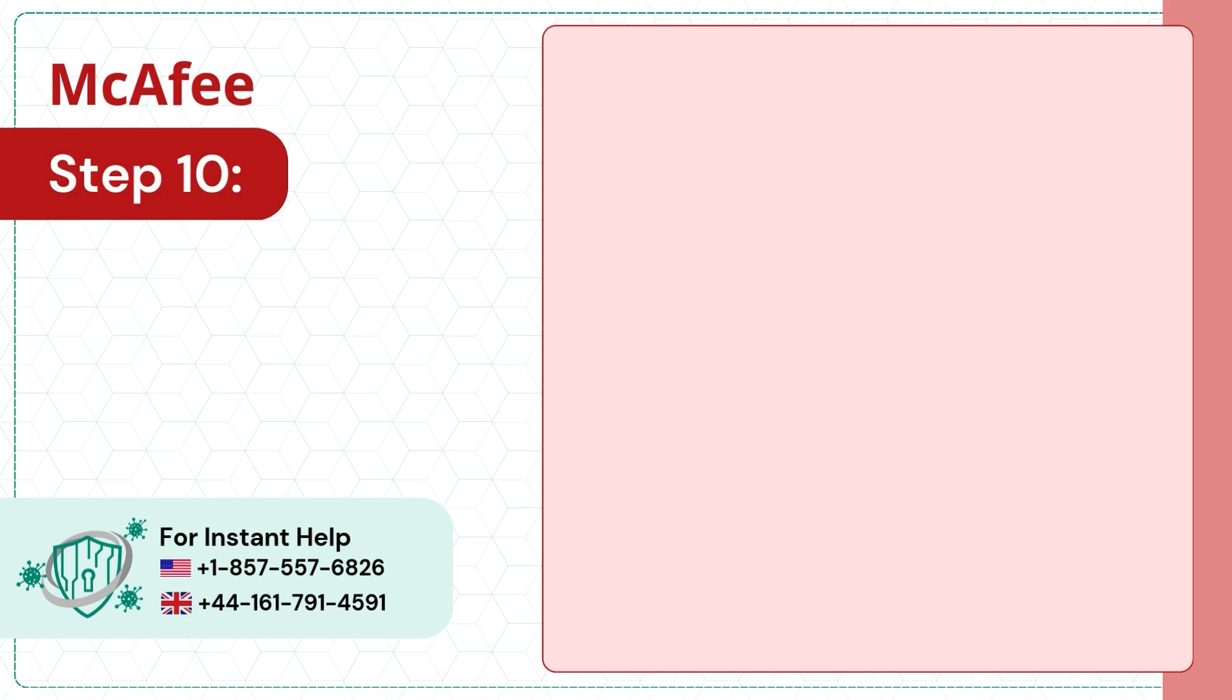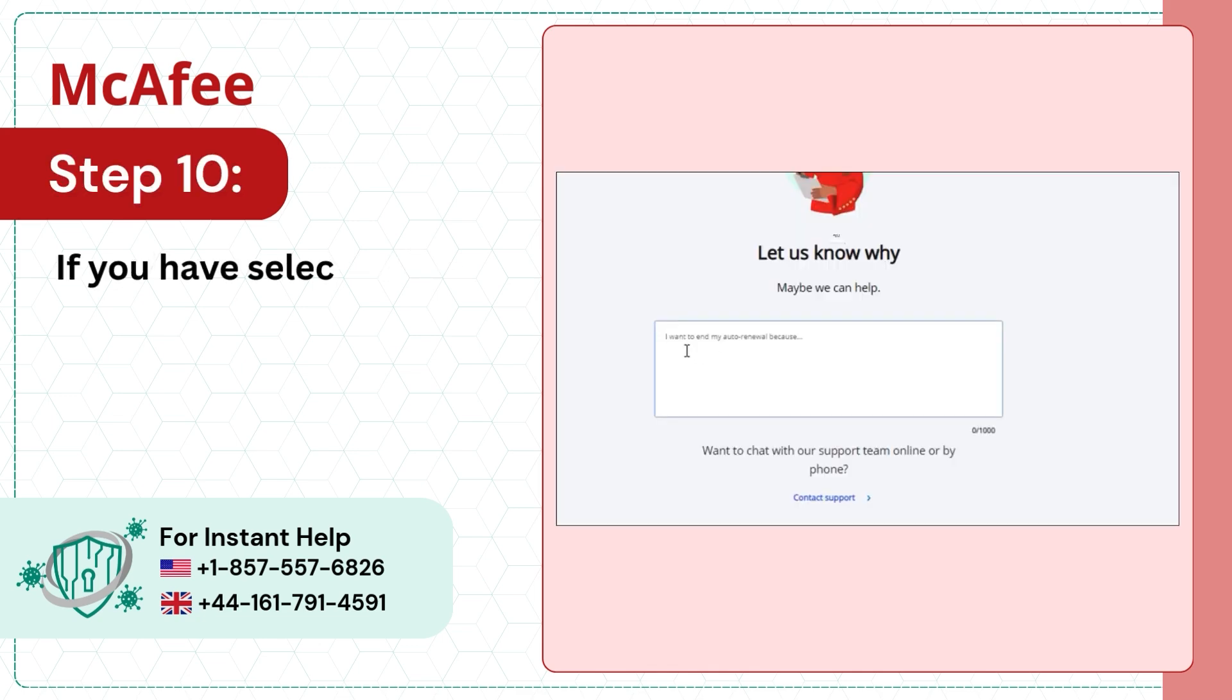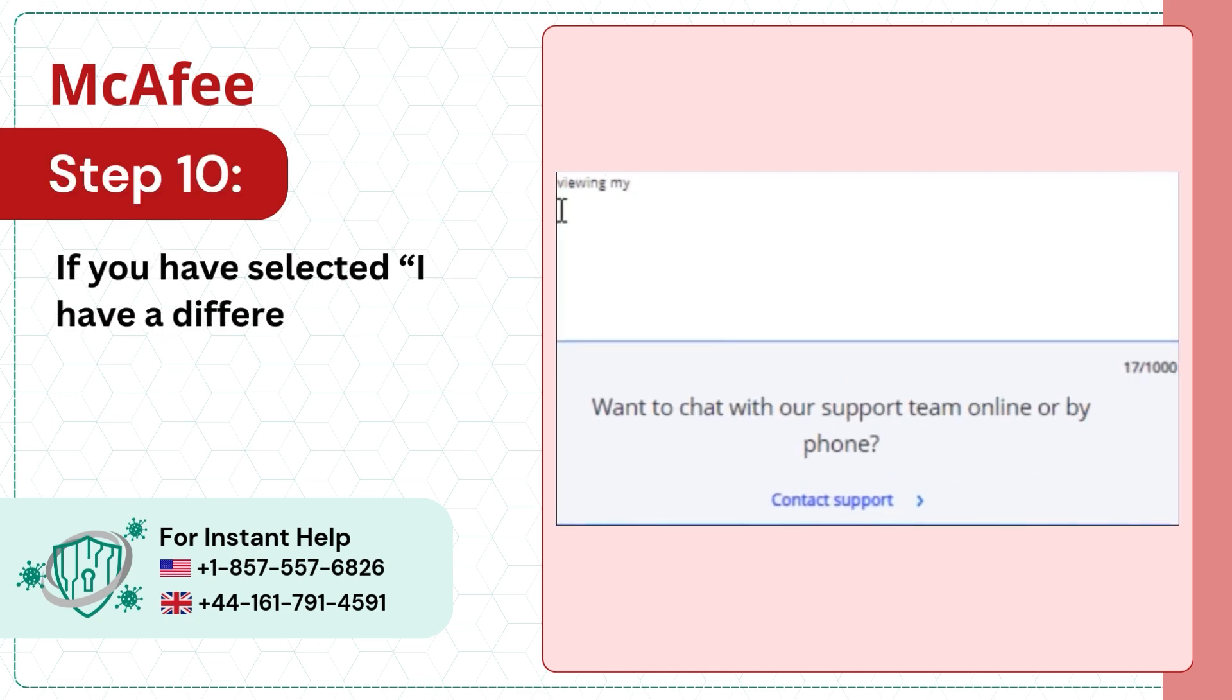Step 10: If you have selected I have a different reason, provide a reason on the next page.